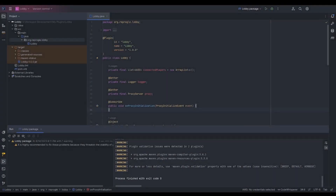Welcome to video four of creating commands with the Velocity development API. This is going to be a little bit of a long one because creating commands is not simple in Velocity.